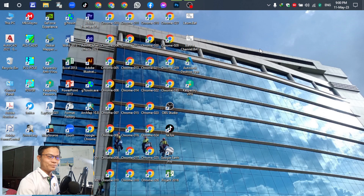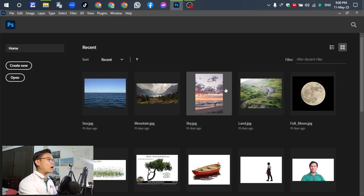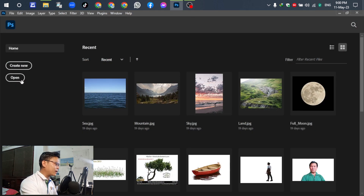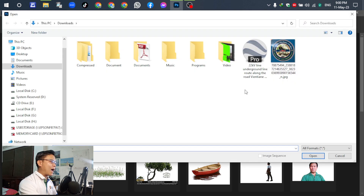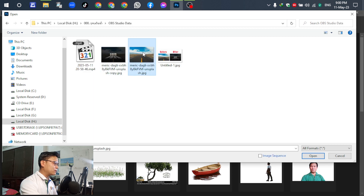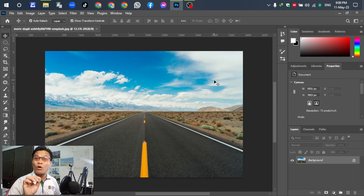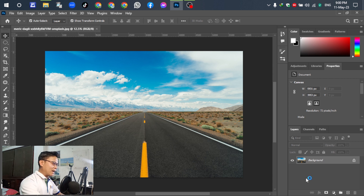Open Adobe Photoshop, then go to File > Open and select the image. This is the original image. For the next step, when we open it, duplicate the layer with Ctrl+J.